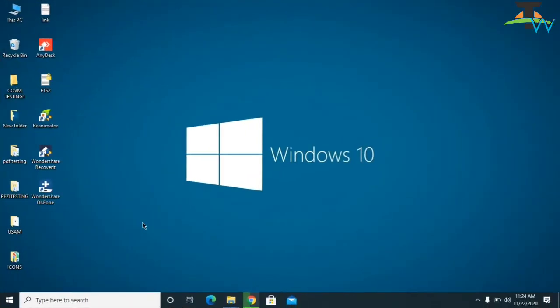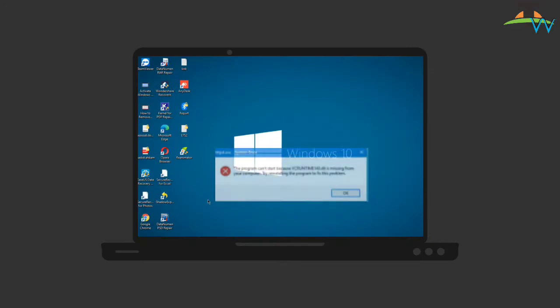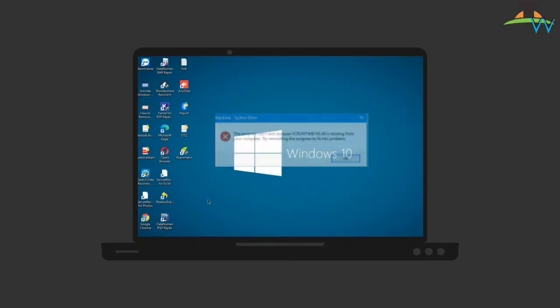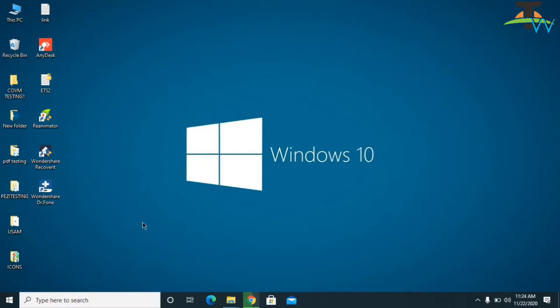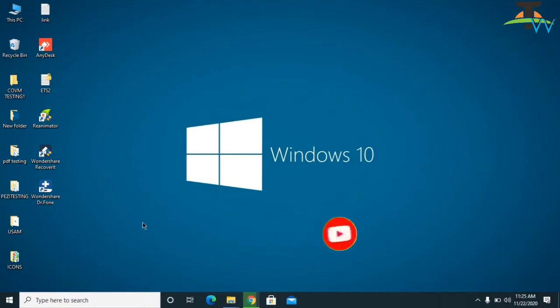Hello and welcome back to TechWeb YouTube channel. Today in this video we are going to fix VC runtime 140.dll error in Windows 7, 8, and 10. So let's get straight to the video. I would like to advise you that the cause of this error is because you are trying to open an application or software, but the DLL file for that particular software is either deleted or corrupted. This is the reason you are getting this error.